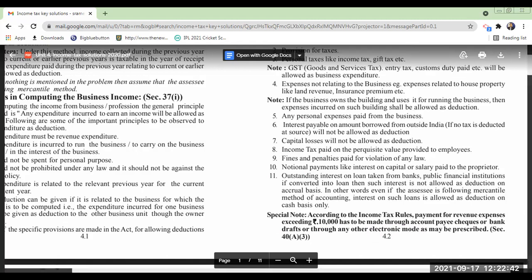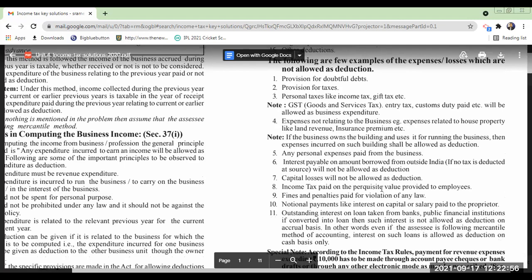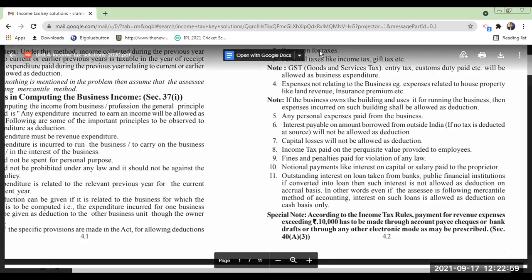This rule applies to all expenses: rent of the building, repairs to the building, insurance, remuneration to staff — all must be paid by cheque, DD, or online mode to be allowed by the income tax department. This is under Section 40A(3) — that is the rule.